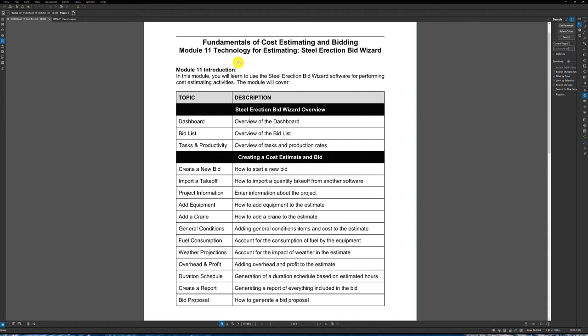Hello, Vince Hughes here with Steel Erection Solutions. Welcome to the final module of the Fundamentals of Cost Estimating and Bidding. This is Module 11 of Technology for Estimating. In this module, we're going to be going over the Steel Erection Bid Wizard.